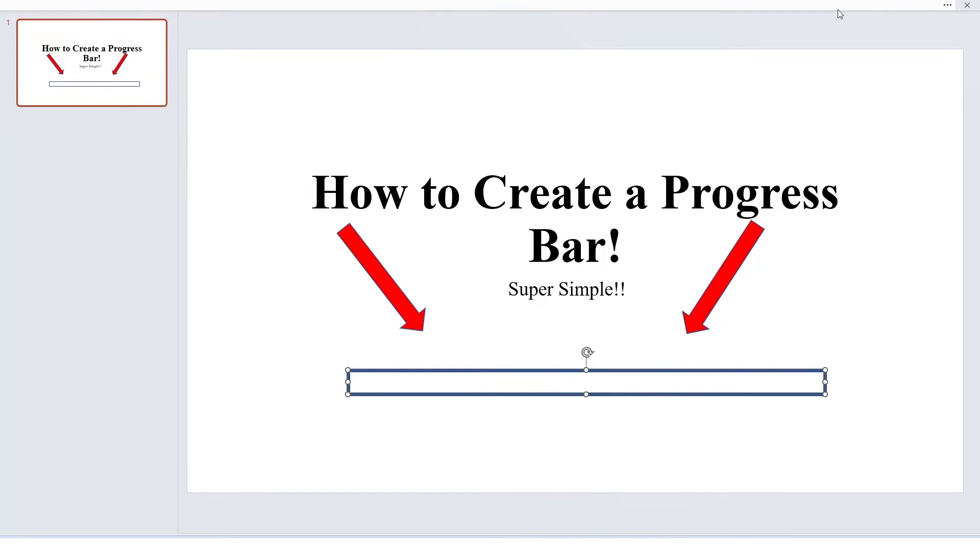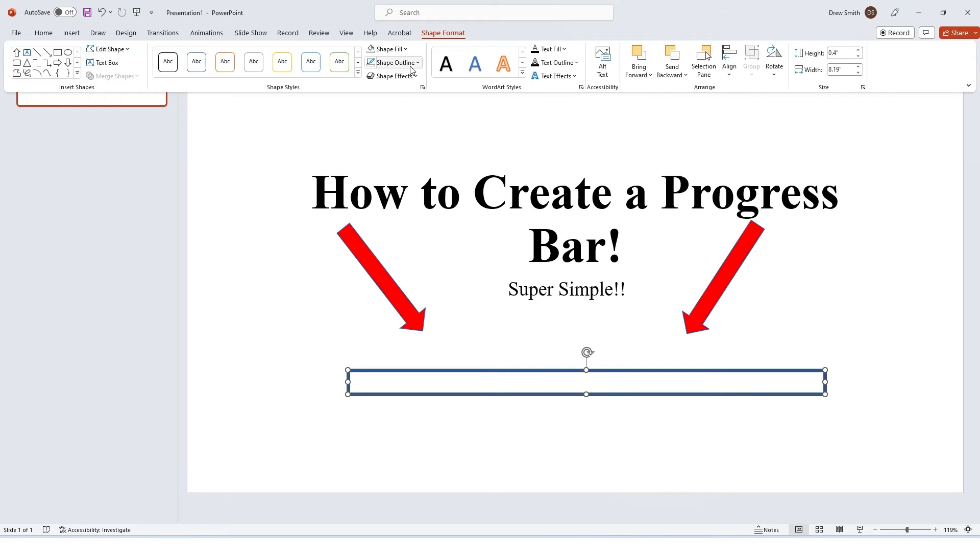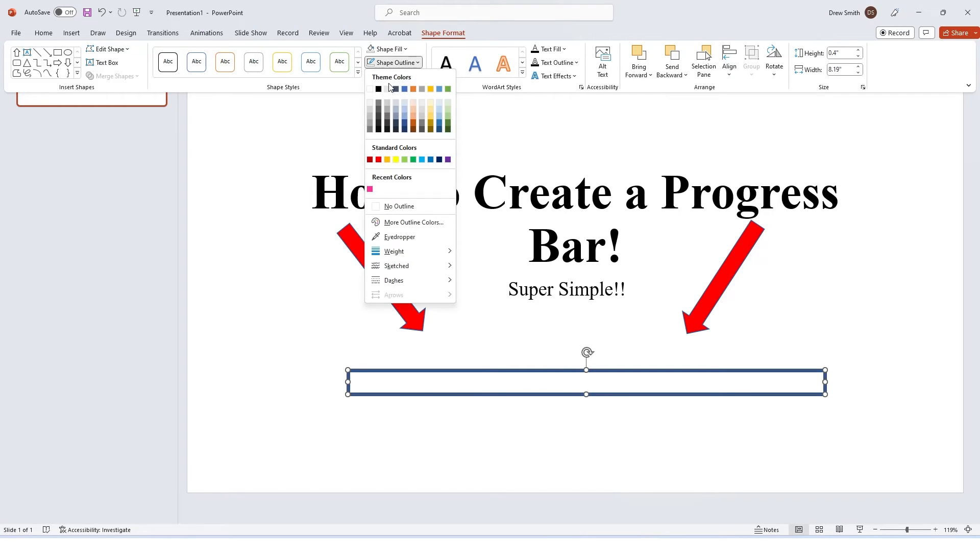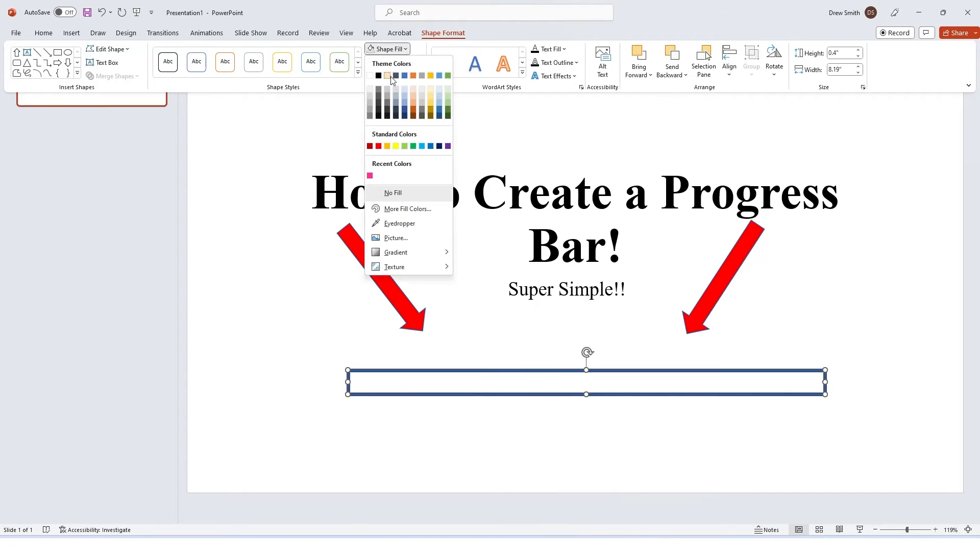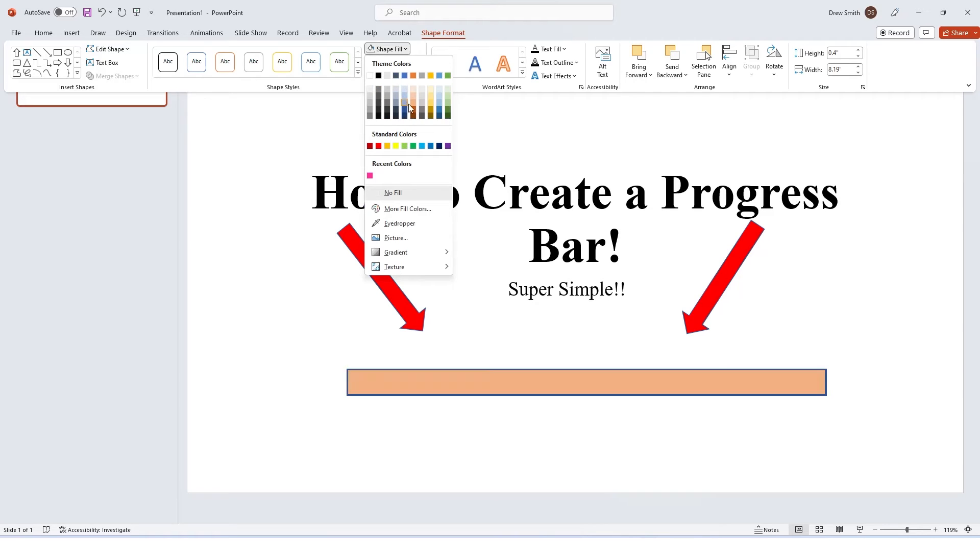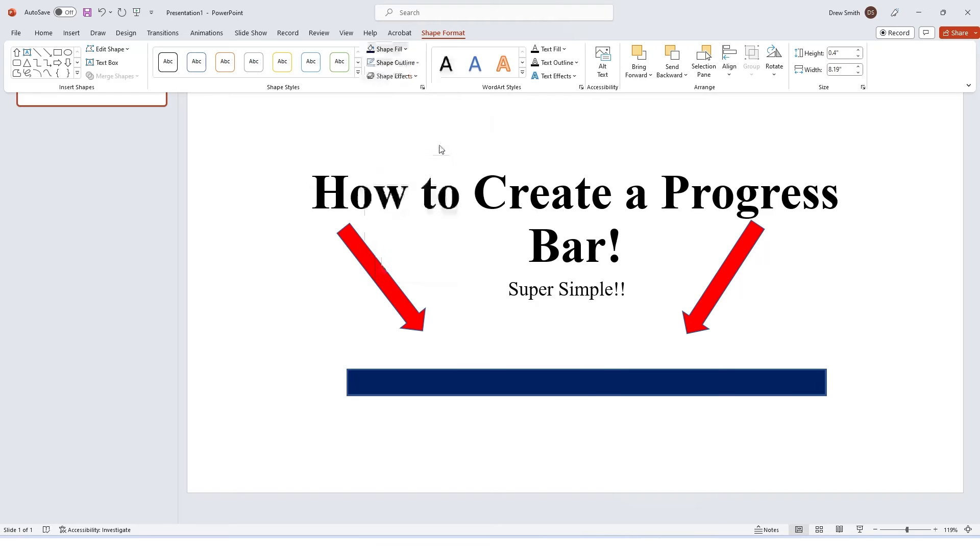Then what I'm going to do is go ahead and remove the outline. So I don't want an outline anymore, so I'm going to select no outline. And then I want to fill it. What color should our progress bar be? Let's do dark blue.